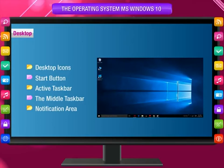The five sections of the desktop are: Desktop icons, Start button, Active taskbar, Middle taskbar, and Notification area.